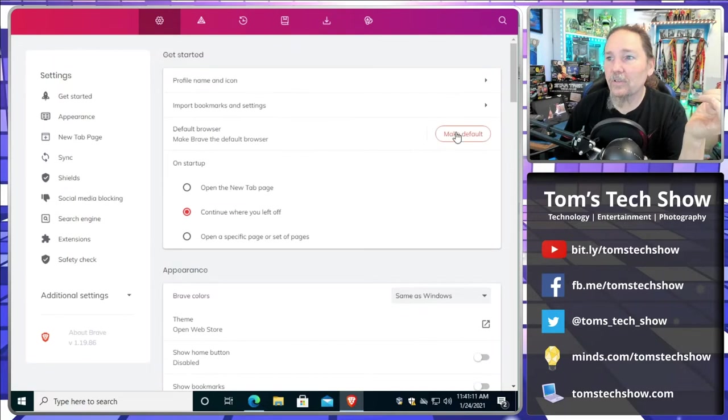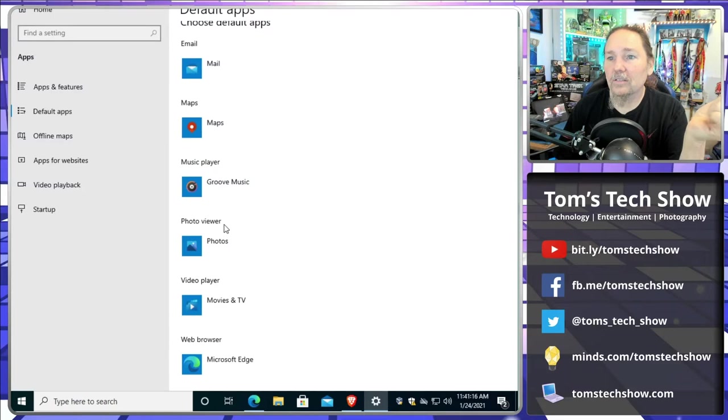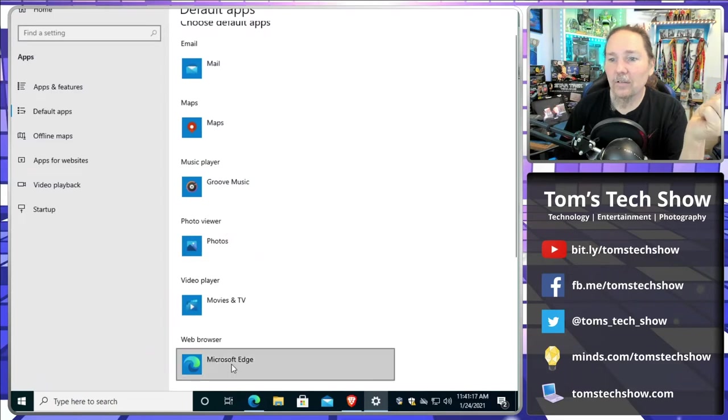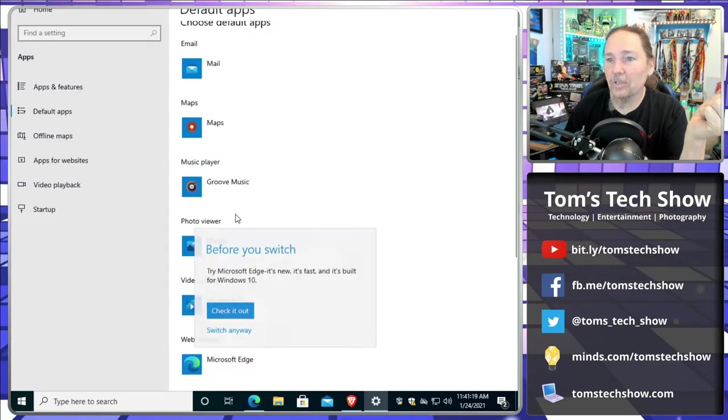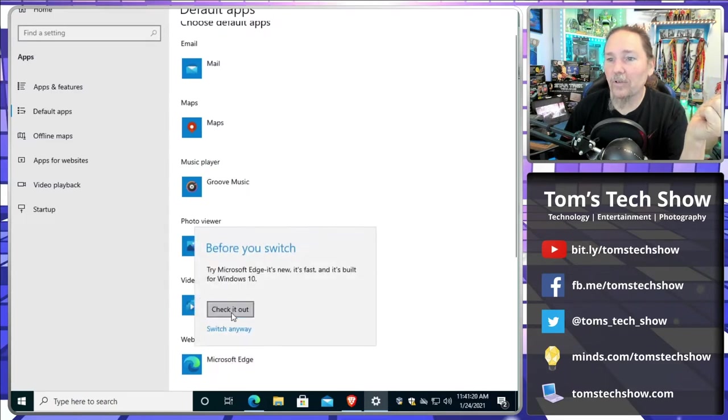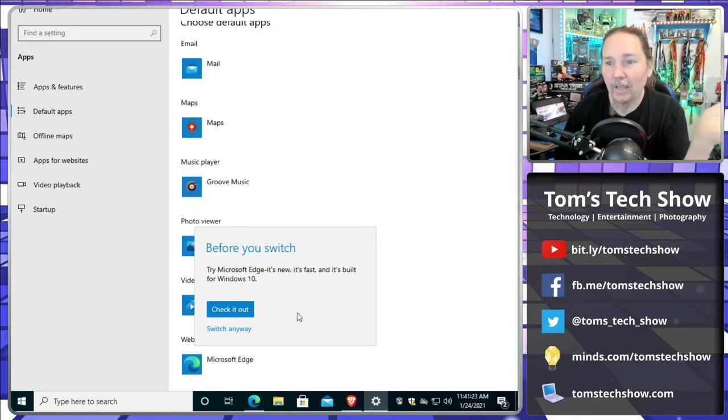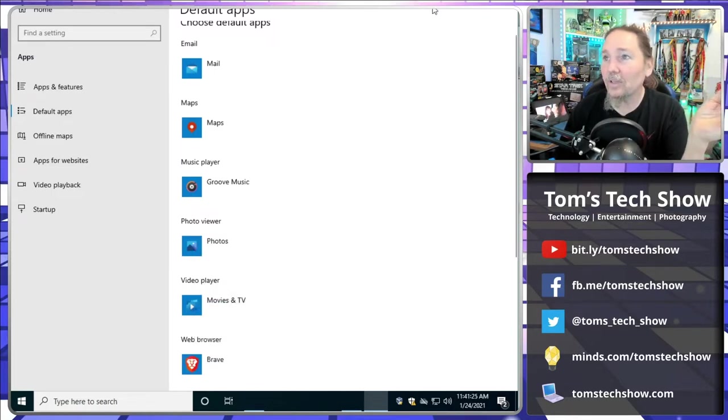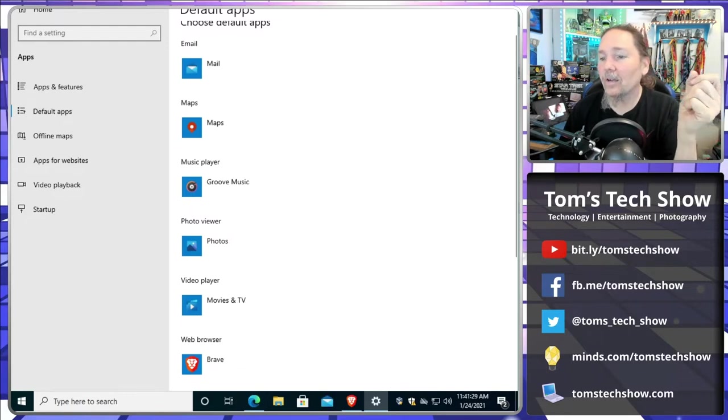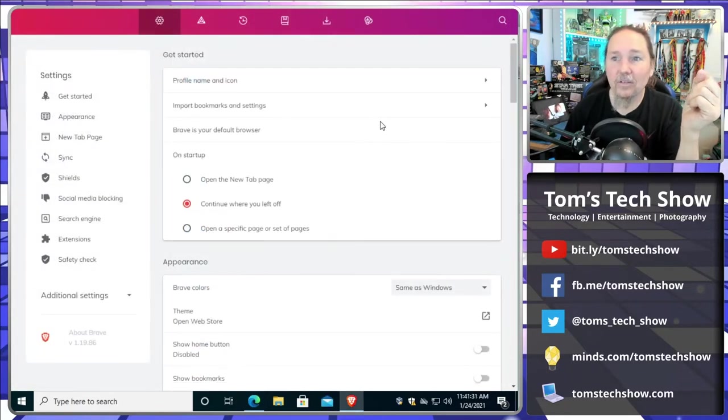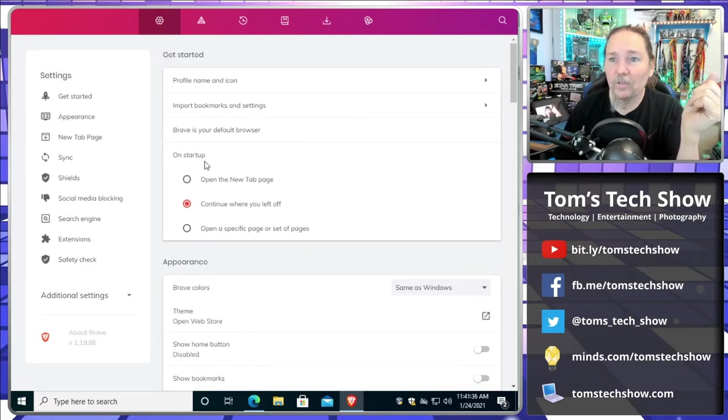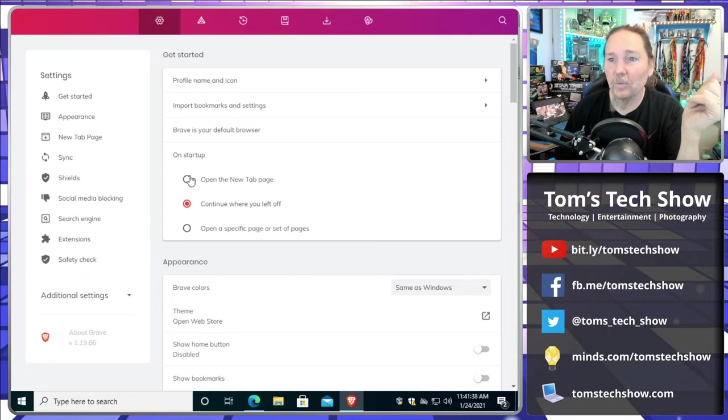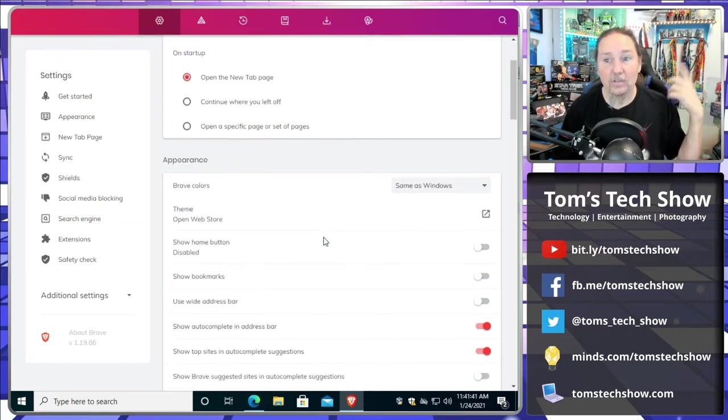We can make Brave our default browser. Clicks the little button, come down here, web browser is going to be Brave. And of course Microsoft is going to try and force you back into Edge, but no, we don't want that. The point is to get away from companies that are using all of your data. We can do some things on startup, a new page or continue where you left off. I usually set that to new page.